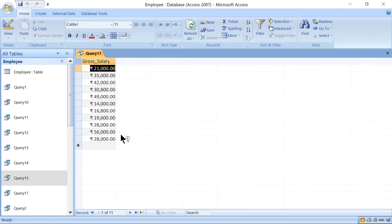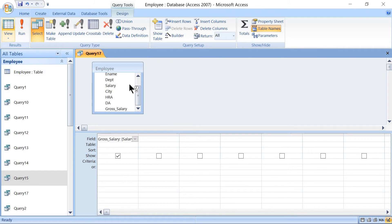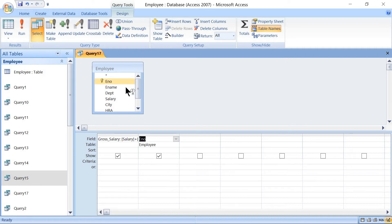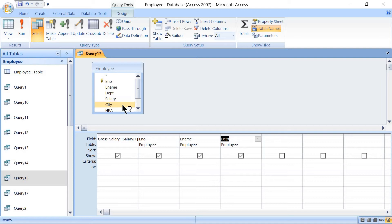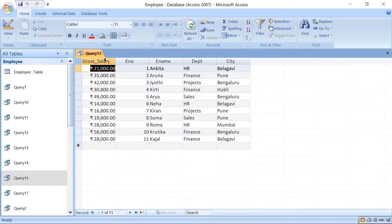Here we can see that gross salary has come through — this is the SELECT query result. If we need to display other columns as well, just go back to Design, take the pointer to the next column, and add Employee Number, Employee Name, Department, and City. Save, then click Run — other columns will be displayed along with gross salary.